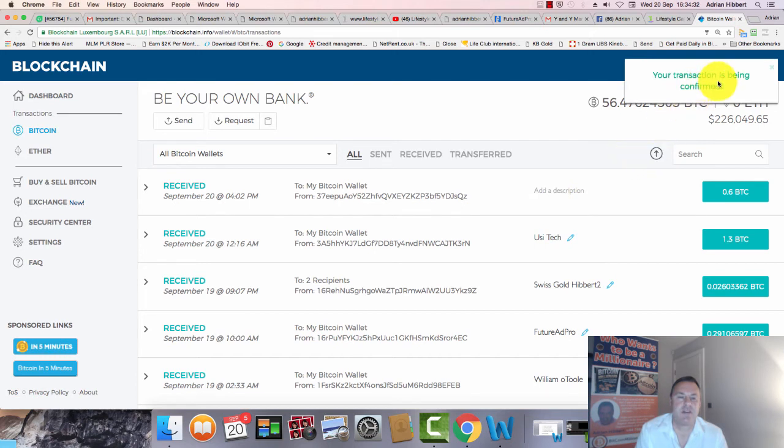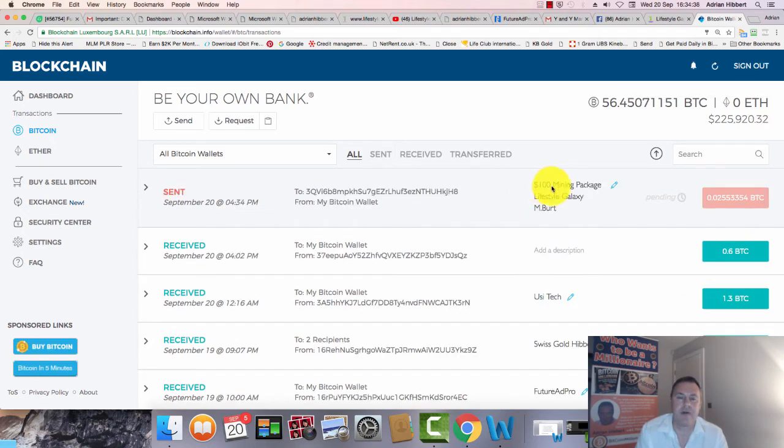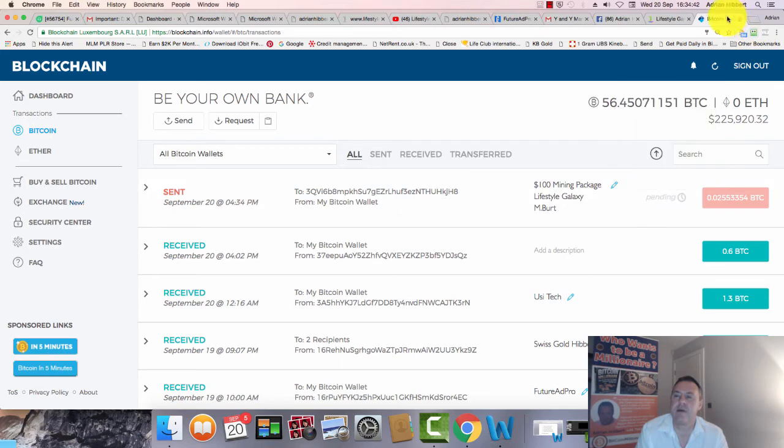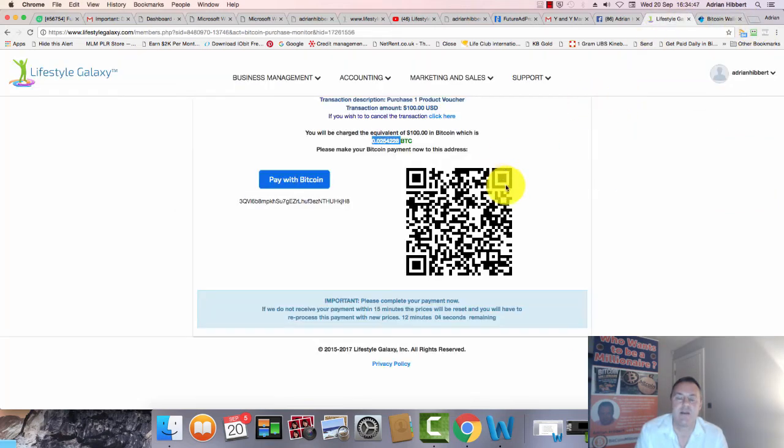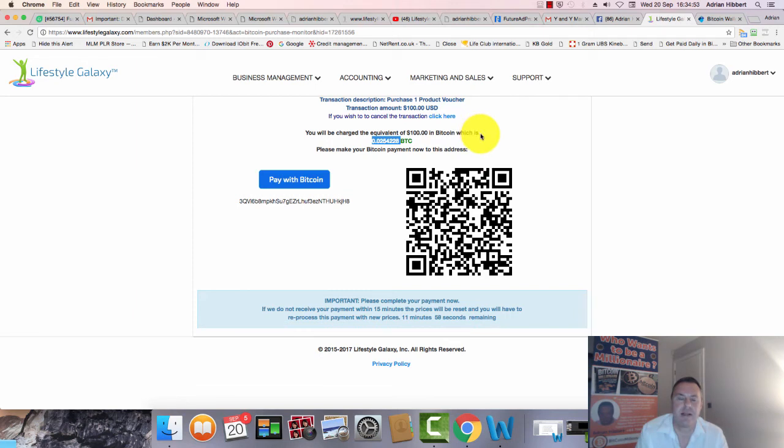Transaction has been confirmed - it shows pending. I'll give that a couple of hours to transact. That's it, you don't do anything else, just leave this page. There's nothing else to click, just leave it like that and go back into the dashboard.